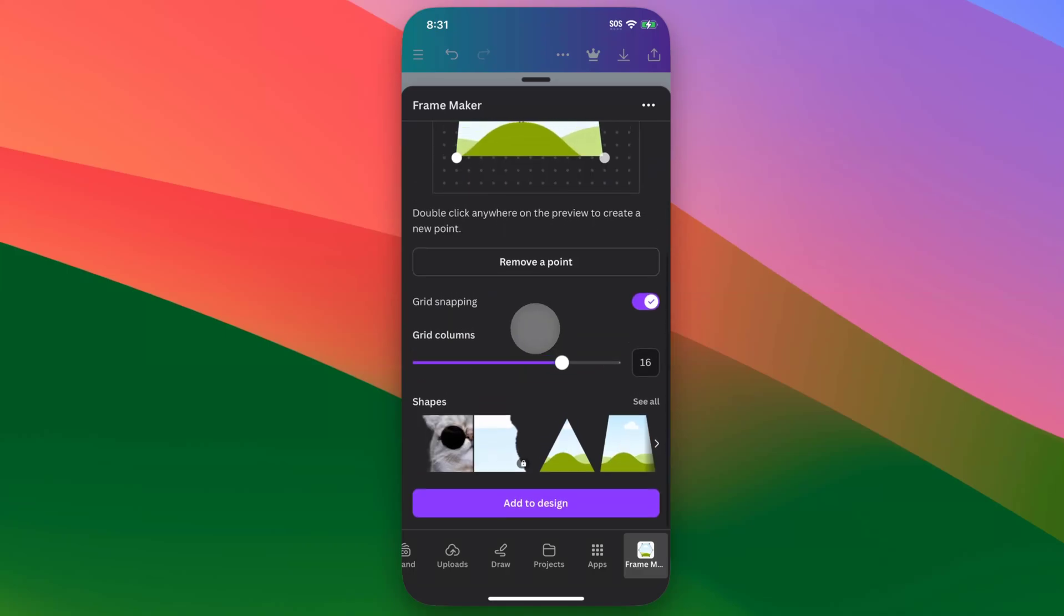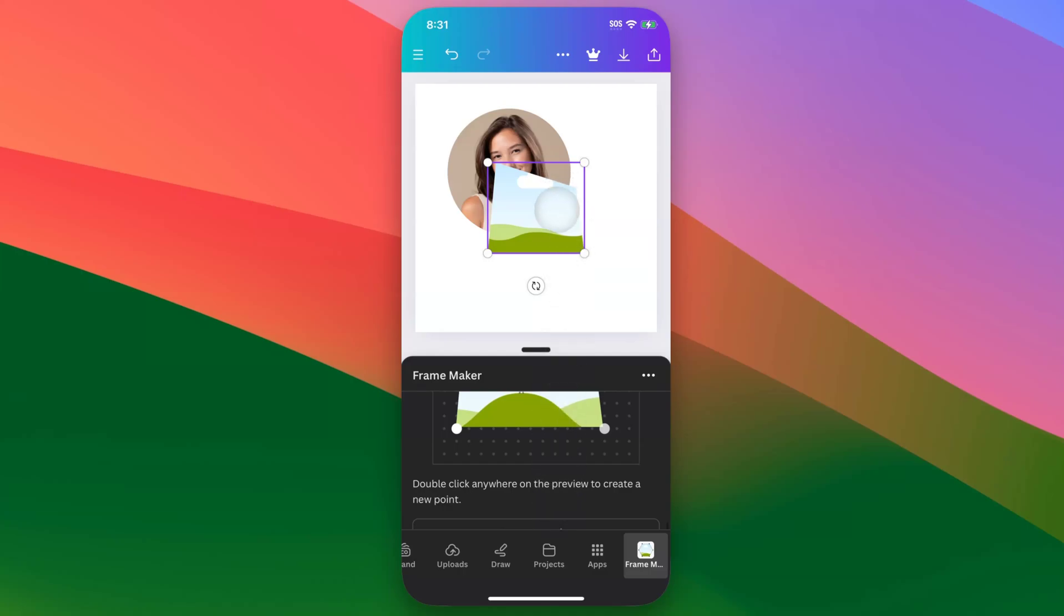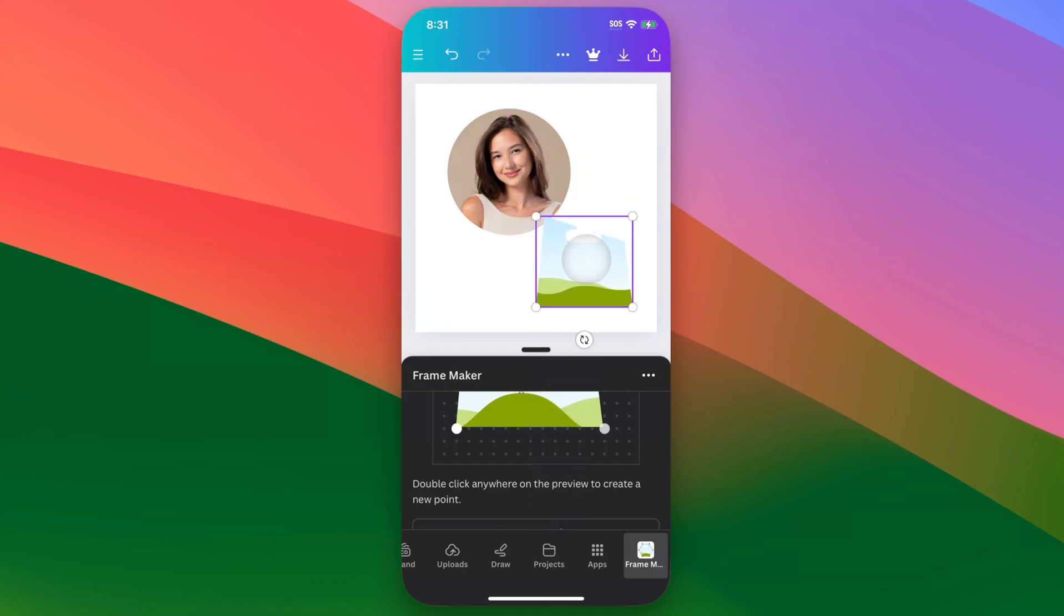Once you have that shape created, if you scroll down to the bottom here, you're going to see add to design. And so we add that shape to our design. And now you can see we have that shape out here or that frame out here that we've created.